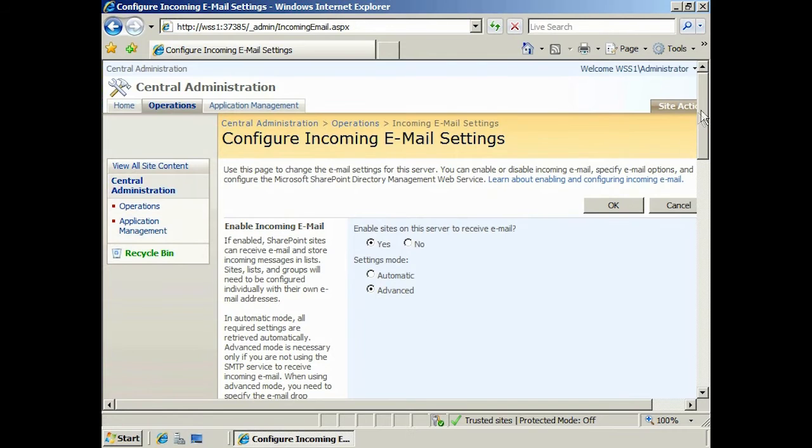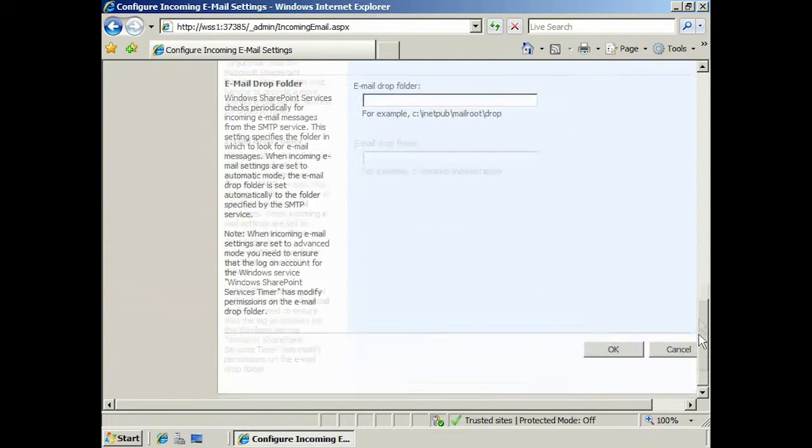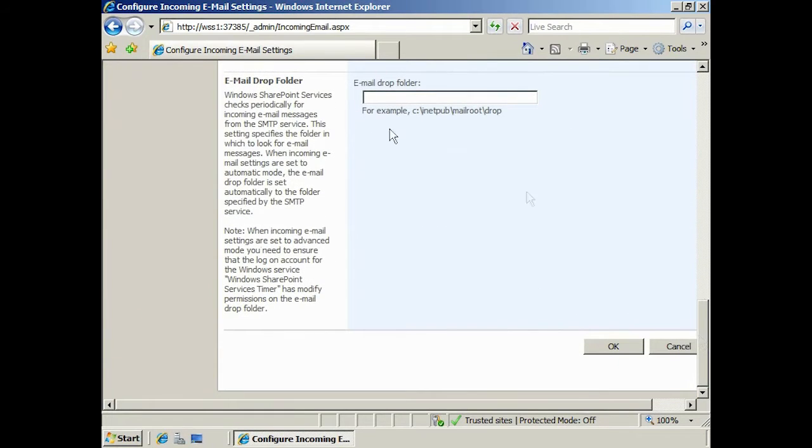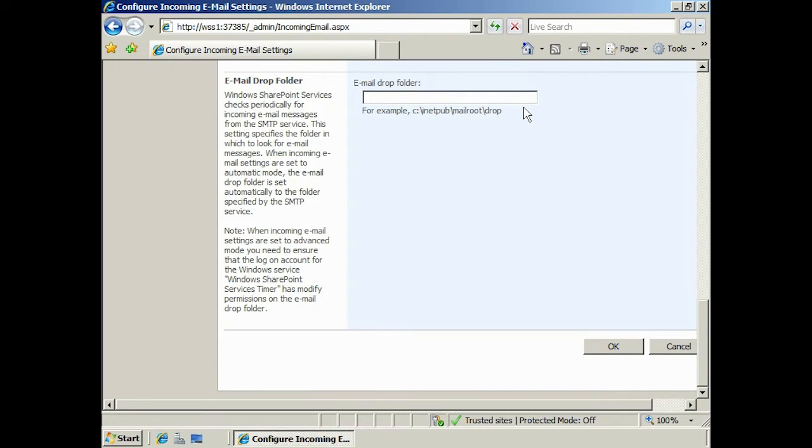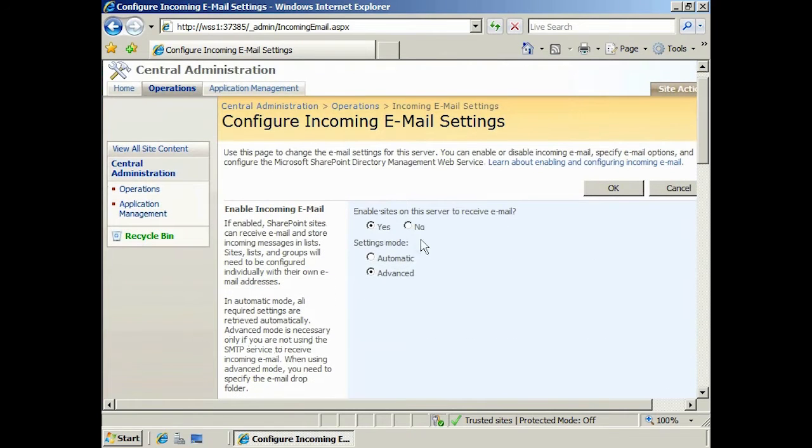As you can see, when I select Advanced and scroll down to the bottom, I have the option to configure an email drop folder for SharePoint. Sometimes you may need to enable this if you have programs that save their output to files rather than sending them via SMTP. This is not uncommon in data processing and conversion software. In this example, I will scroll back up and select Automatic.